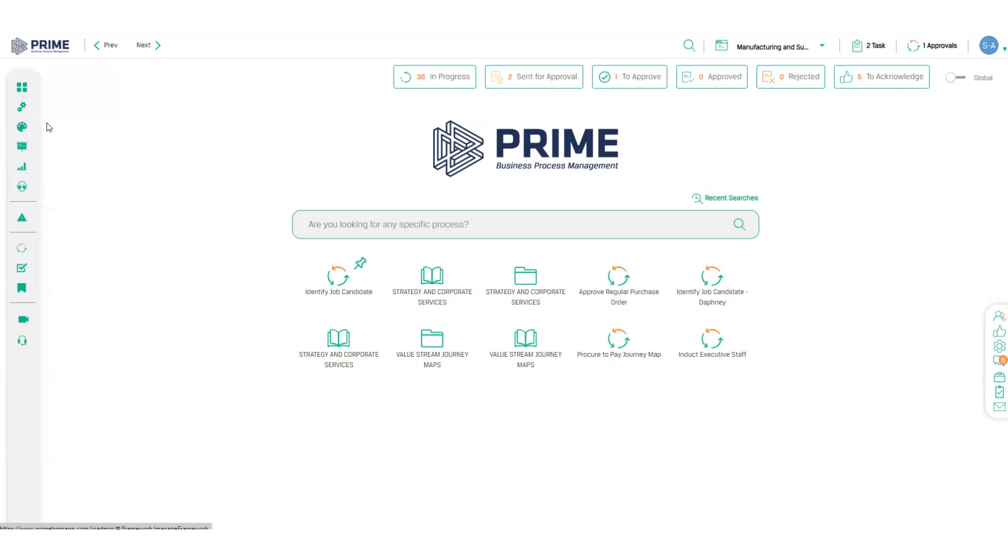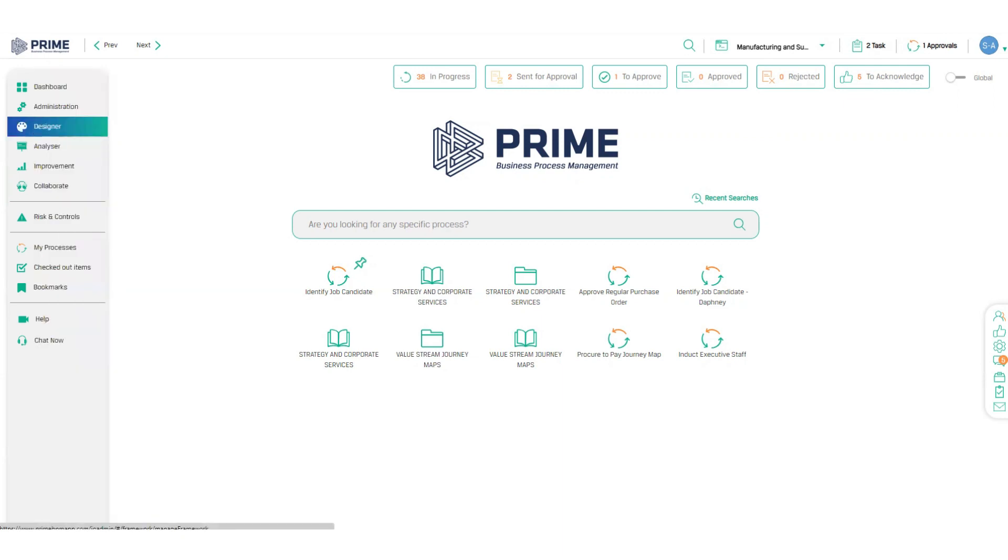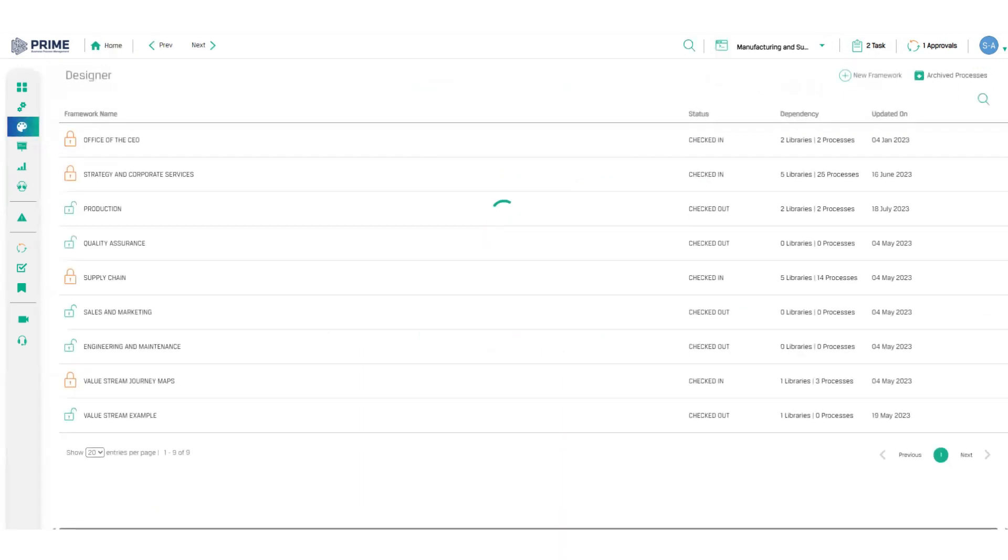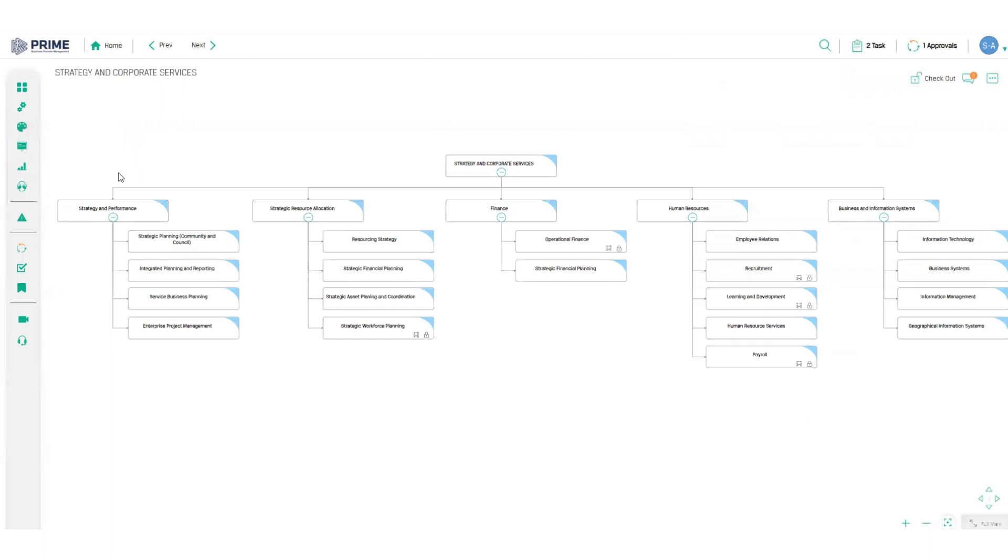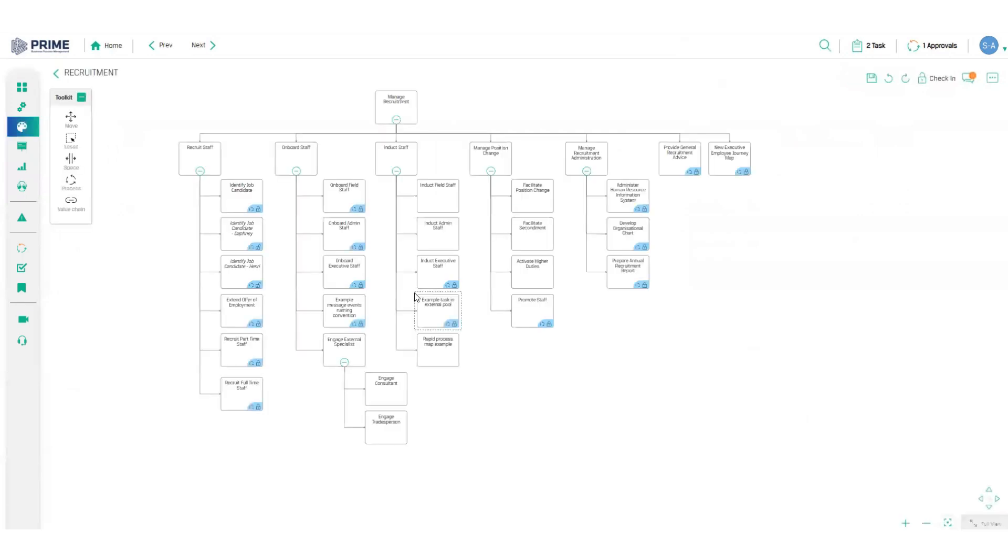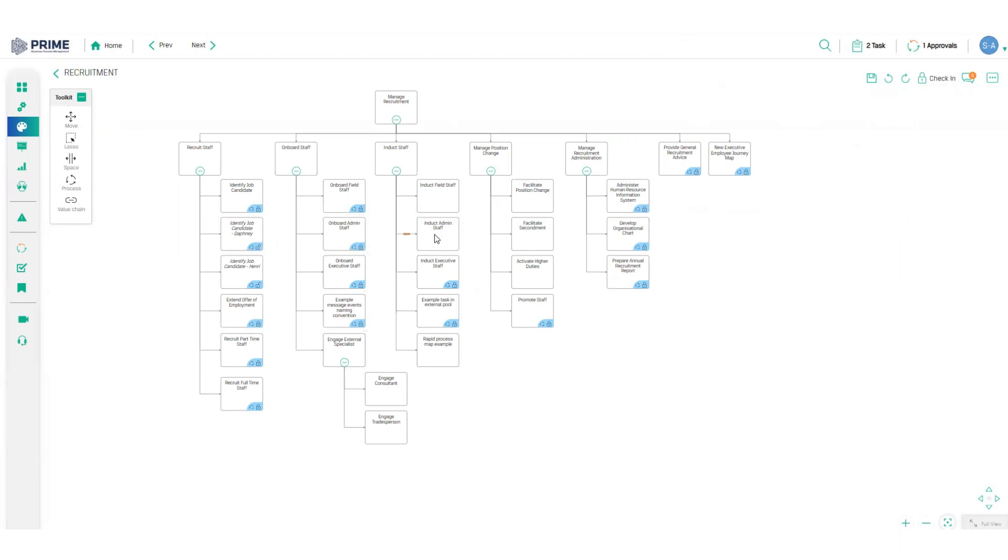Let's drill down through our process architecture to take a look at a process map in the Designer module. Similar to a folder structure, I start at the highest level to navigate into a functional sector, through the organizational departments and finally into a business unit, where I can see an entire process library for this team. This gives me a helicopter view of everything this unit is responsible for and I can clearly see the context and scope of each process.